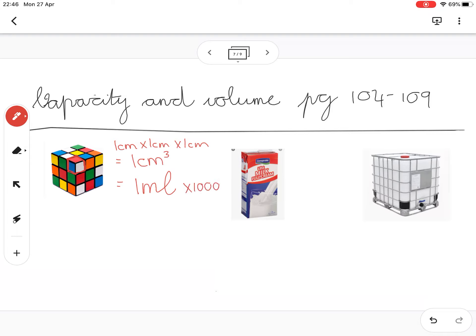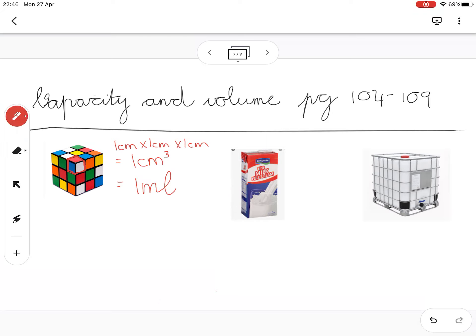Now if you have a thousand of those little cubes, that brings you to one liter. So if we times that by a thousand, we'll get a thousand milliliters equals one liter.